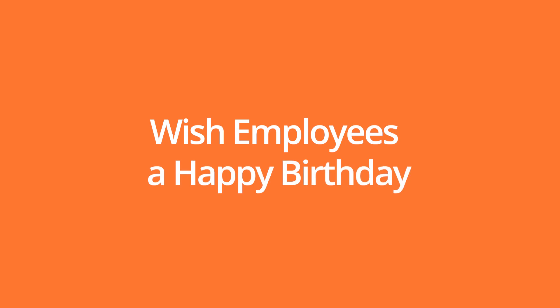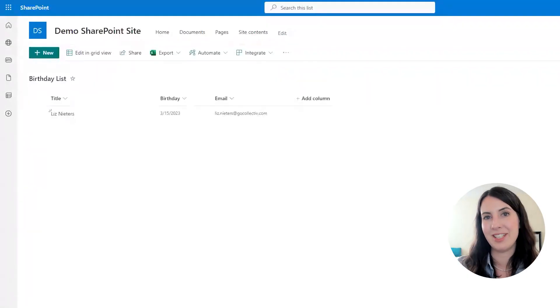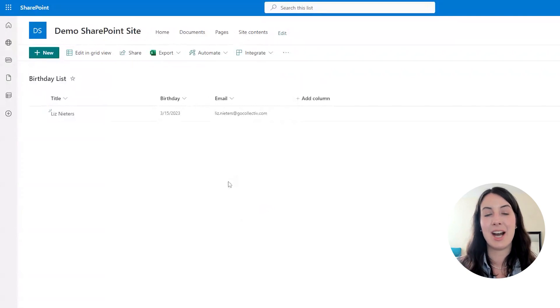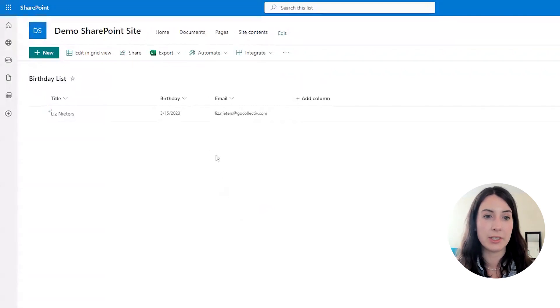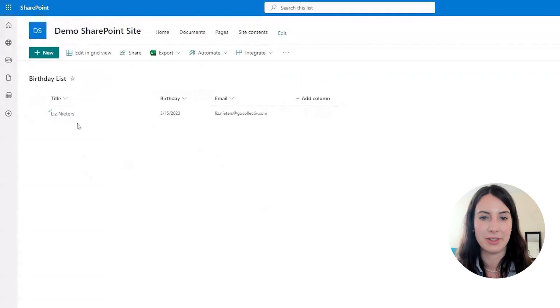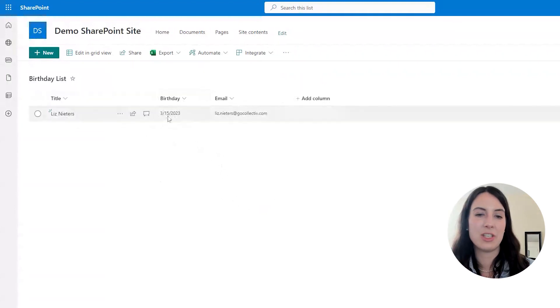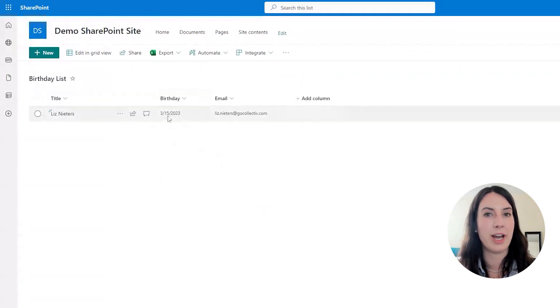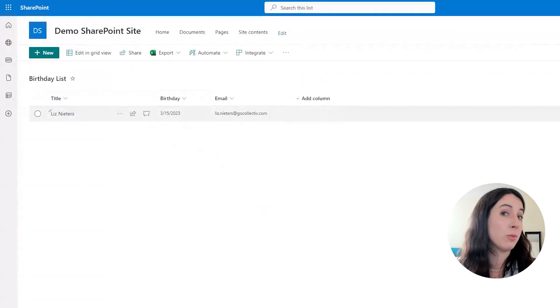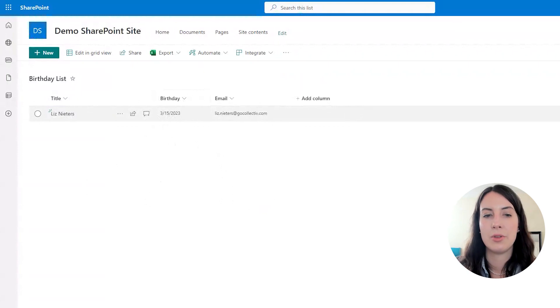So this next flow will automatically send employees a happy birthday email on their birthday. So you can see I am starting from a SharePoint list that has our employee name in the title field. And under birthday, I put today and for this flow, it will not matter what year is at the end. So if you don't know someone's birth year, that's totally fine. You can just put the current year and also the employee's email.